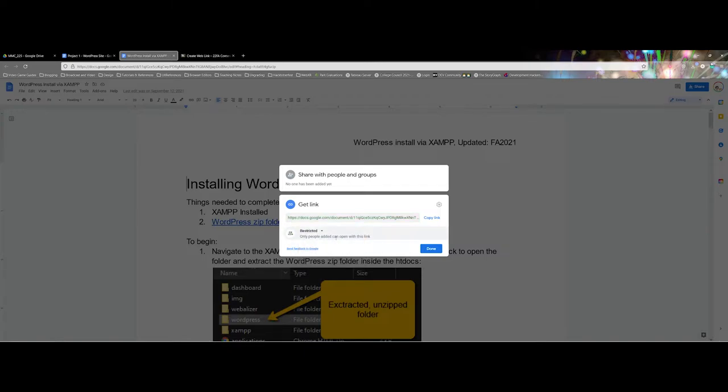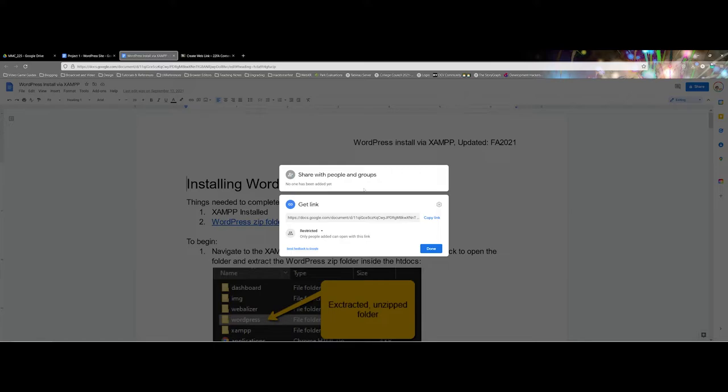On the other hand, restricted goes back up to share with people and groups. What you're saying here is that only the people you specifically add to this document can view it. For a classroom setup we do not want to use restricted.